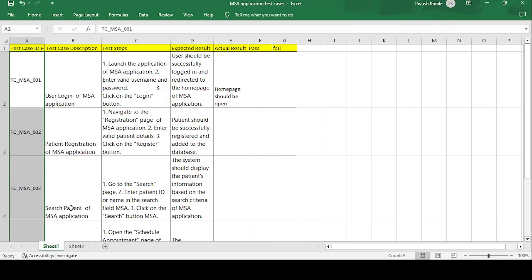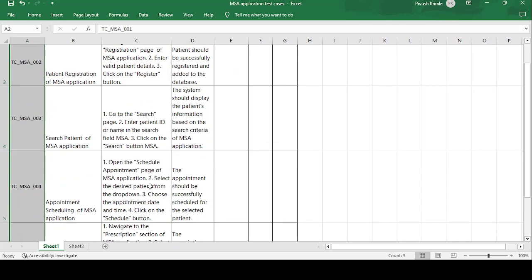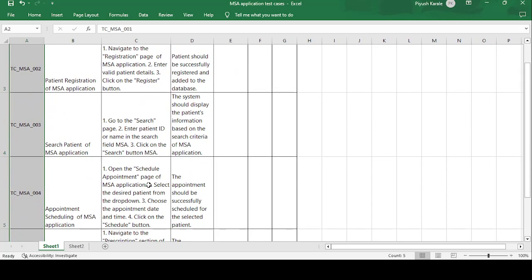The third test case is 'Search Patient of MSA Application.' The test steps are: go to the search page, enter the patient ID or name in the search field, and click the Search button. The expected result is that the system should display the patient information based on the search criteria. If the expected result is returned from the database, the test case is passed; otherwise it is failed.